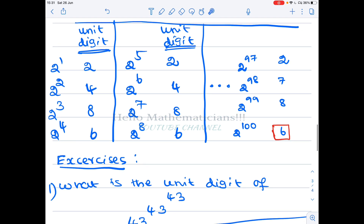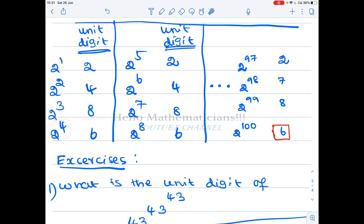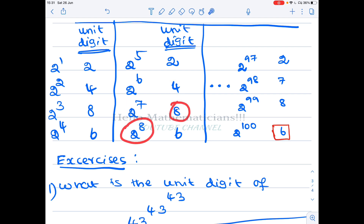We want to find the unit digit of 2 power 100. The unit digit of 2^1 is 2, of 2^2 is 4, of 2^3 is 8, of 2^4 is 16 so the unit digit is 6. Then 2^5 is 32 so unit digit is 2, 2^6 is 64 so unit digit is 4, 2^7 is 128 so unit digit is 8, and 2^8 is 256 so unit digit is 6.